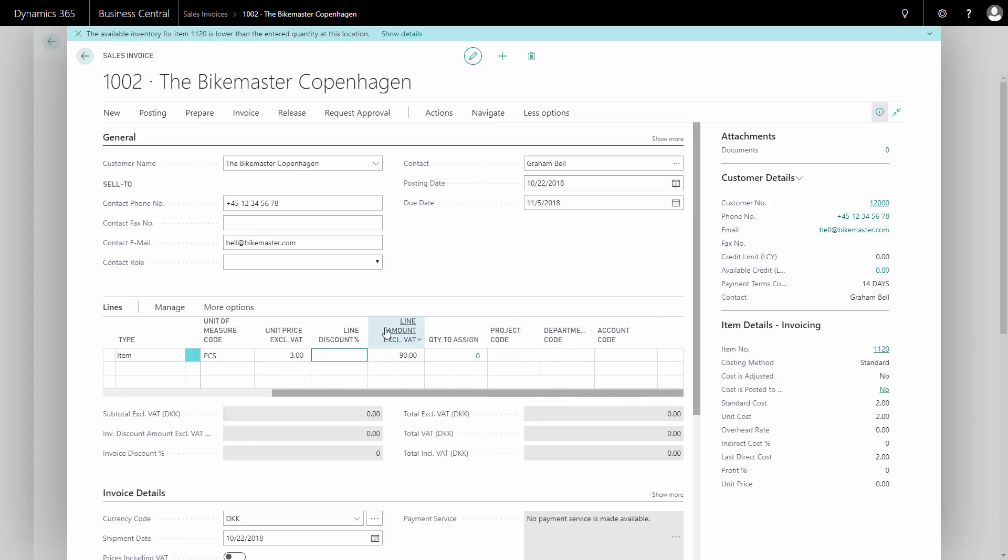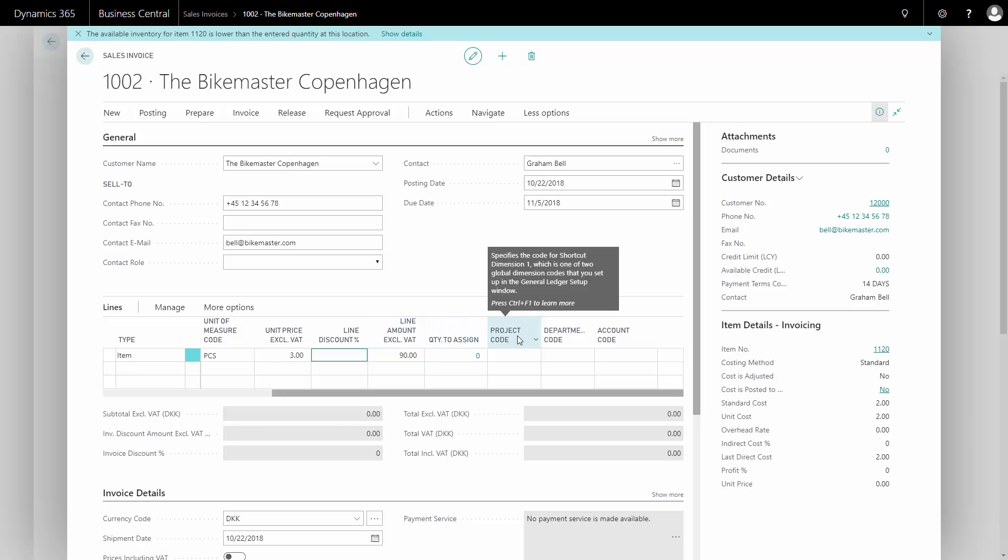I can see there's no columns for quantity to ship and quantity to invoice, because when it's a sales invoice, those will always follow each other. Now I can print it to my screen or just post it and send it.